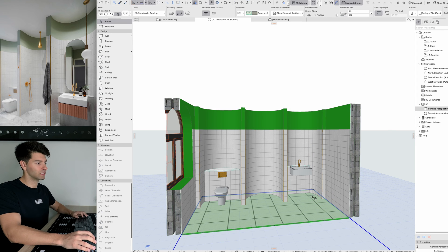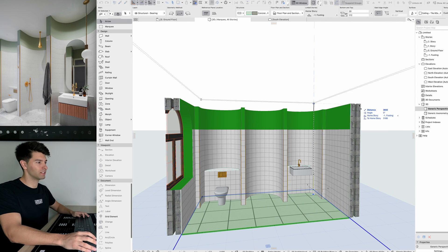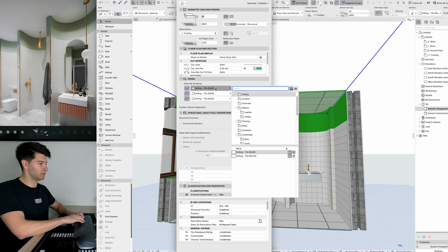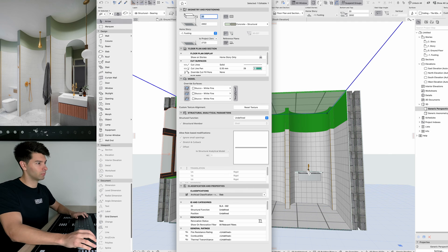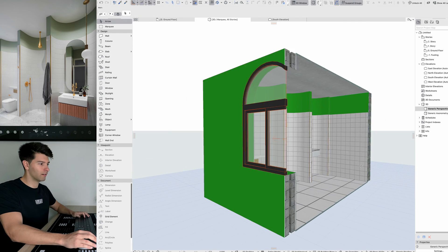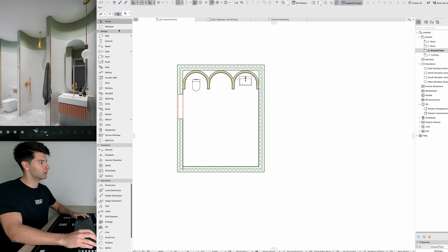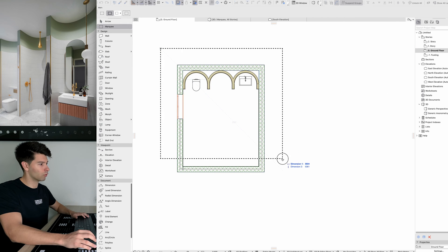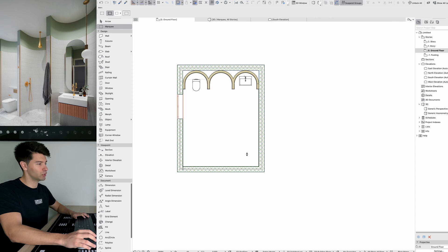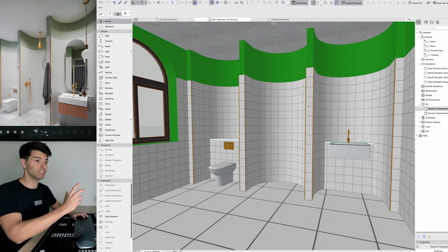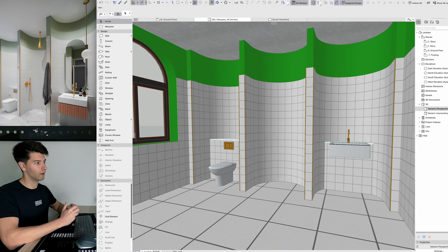Last but not least, we need a ceiling. Select our floor slab, Command+D, press Alt to drag a copy all the way to the top, and change the material to plasterboard. Pressing OK, we now have most of our bathroom created. Coming to the ground floor plan, zoom out, use the 3D marquee over more of the space, right-click 'Show as Marquee,' and now we can take most of this bathroom into Twin Motion to render it out properly.